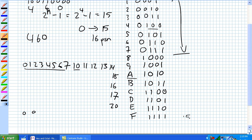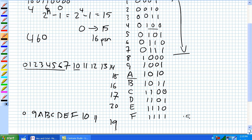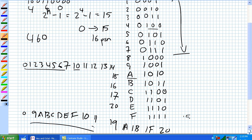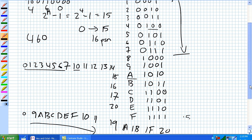How do you count in hex? You go 0 to 9, then A, B, C, D, E, F, then 10, 11, all the way up to 19, then 1A, 1B, all the way up to 1F, then 20. Which is kind of cool.